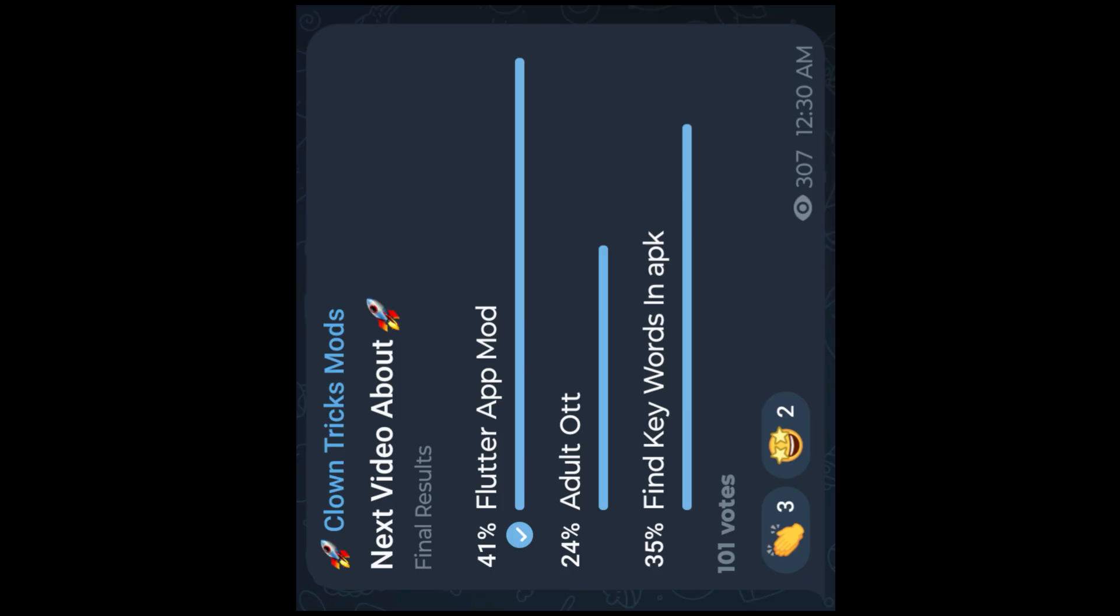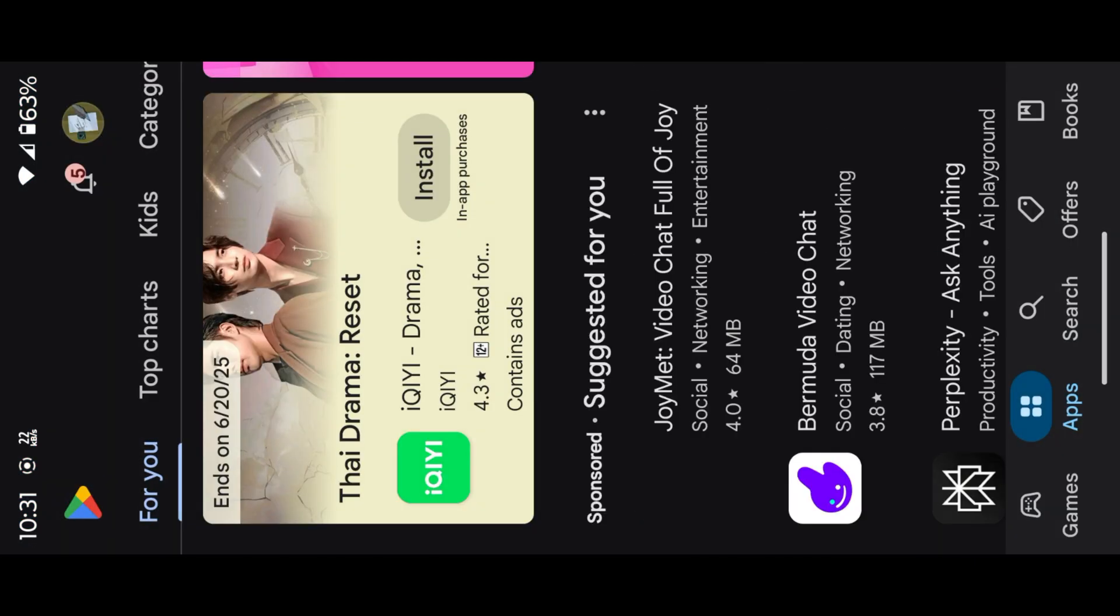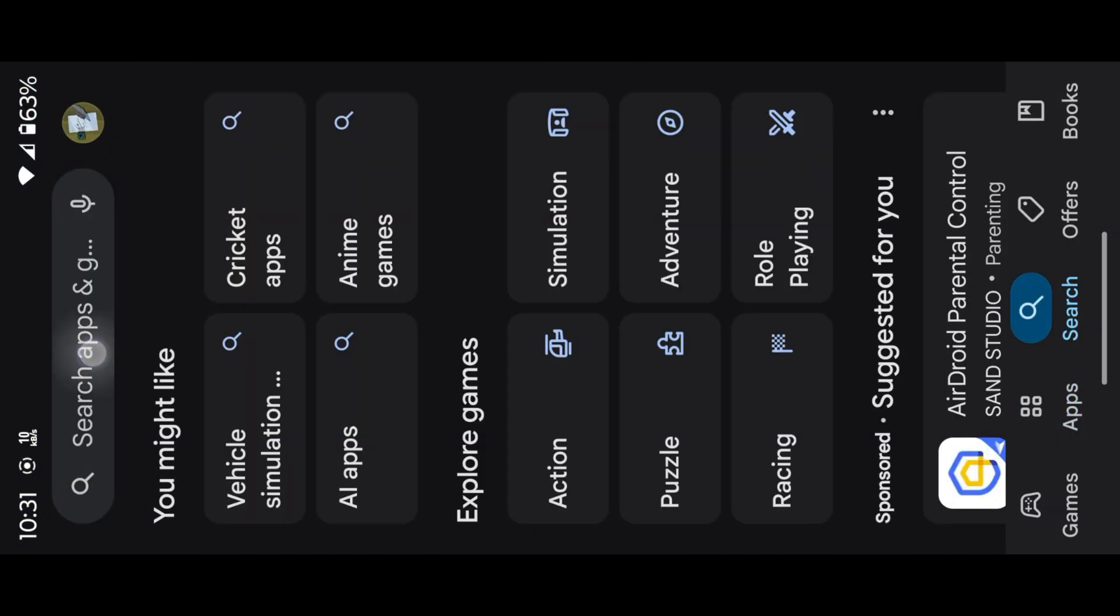Let's mod Flutter app according to followers request. I choose Groic app. This app is made with Flutter assets. Also, this is my favorite app. You can watch videos with your friends together. Just download the app from Play Store.